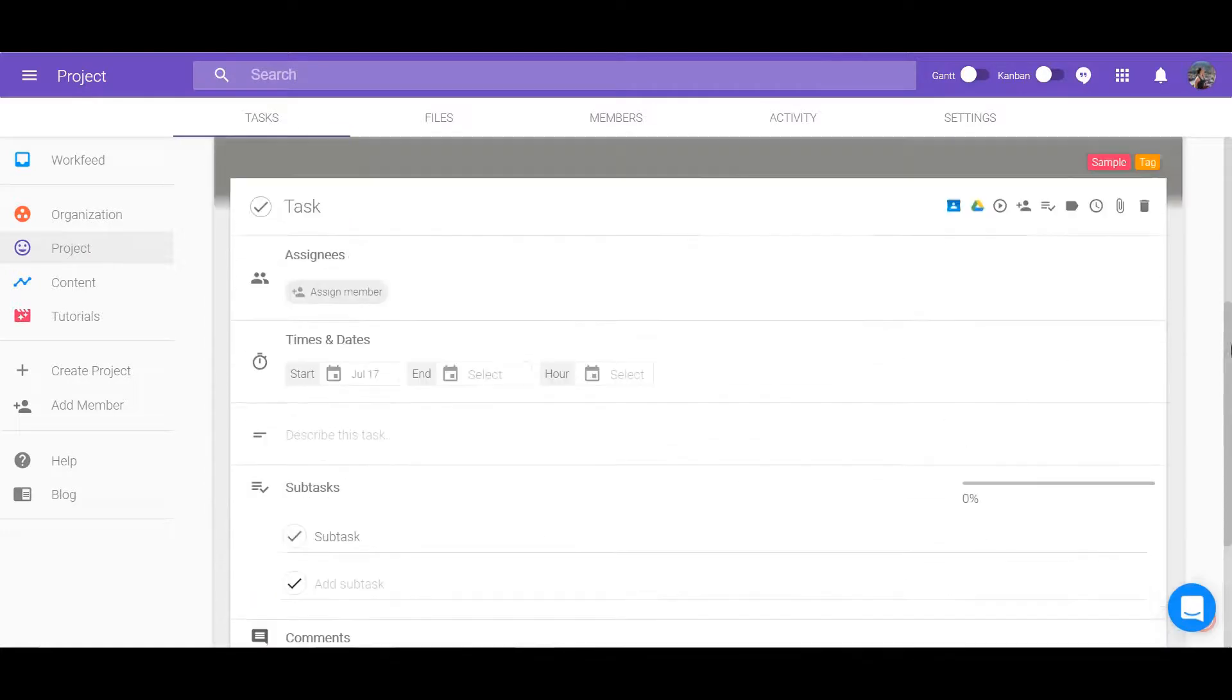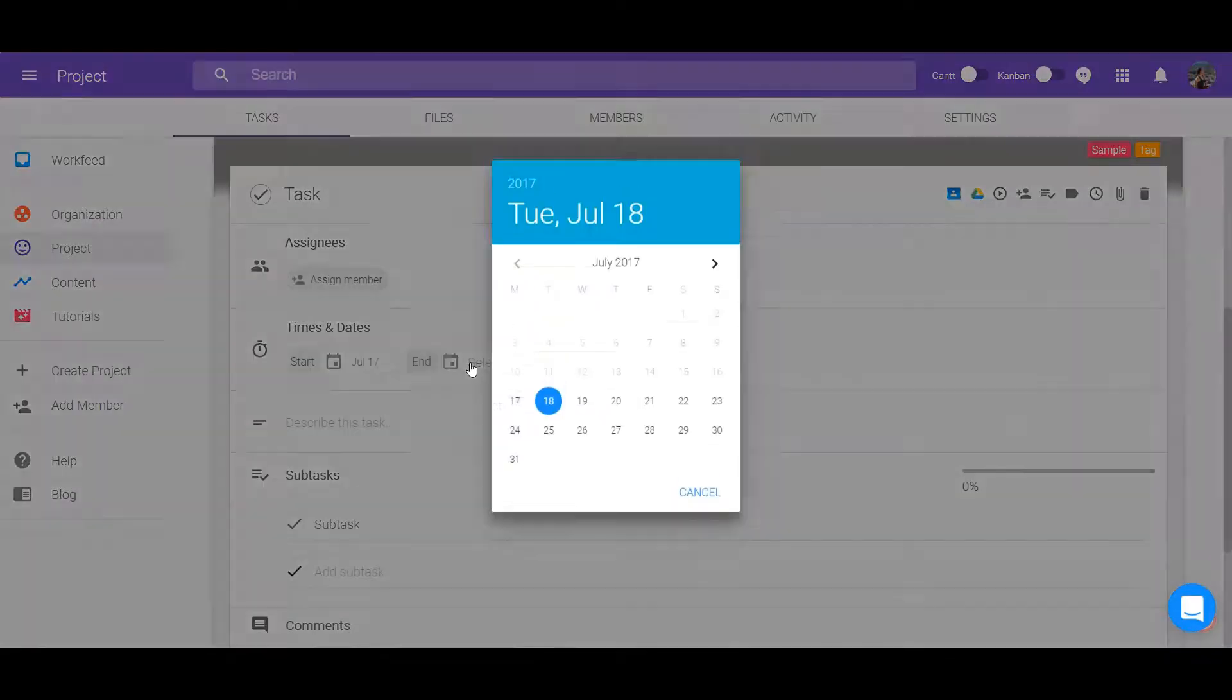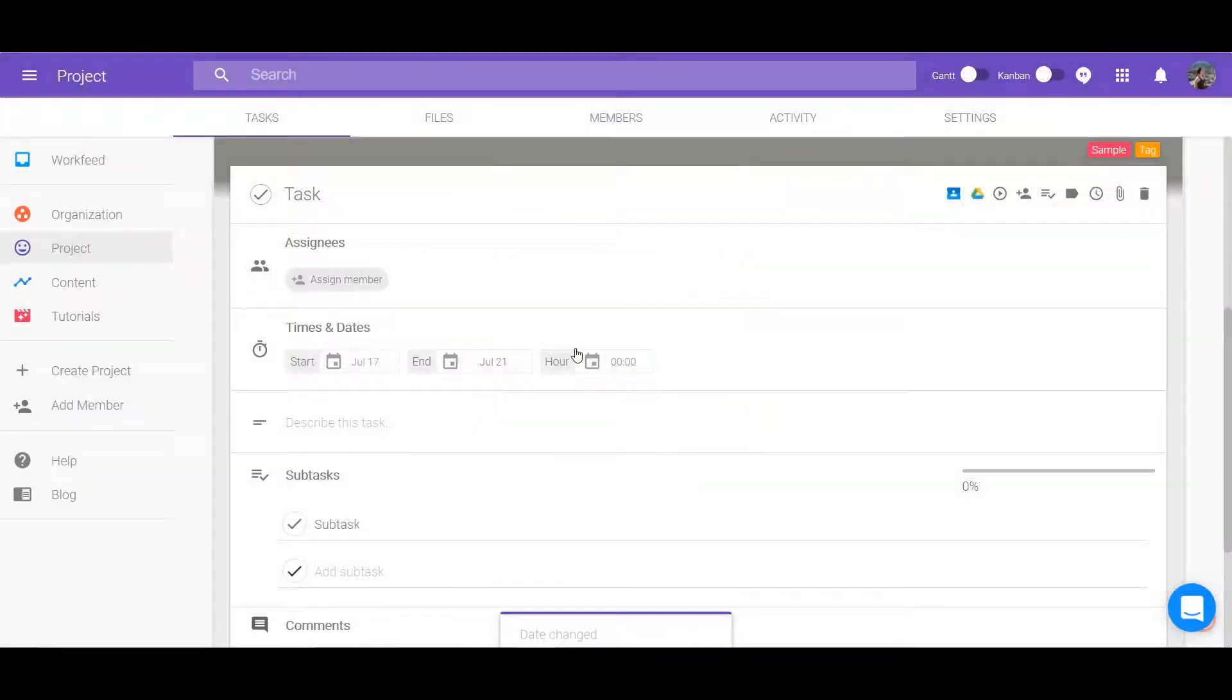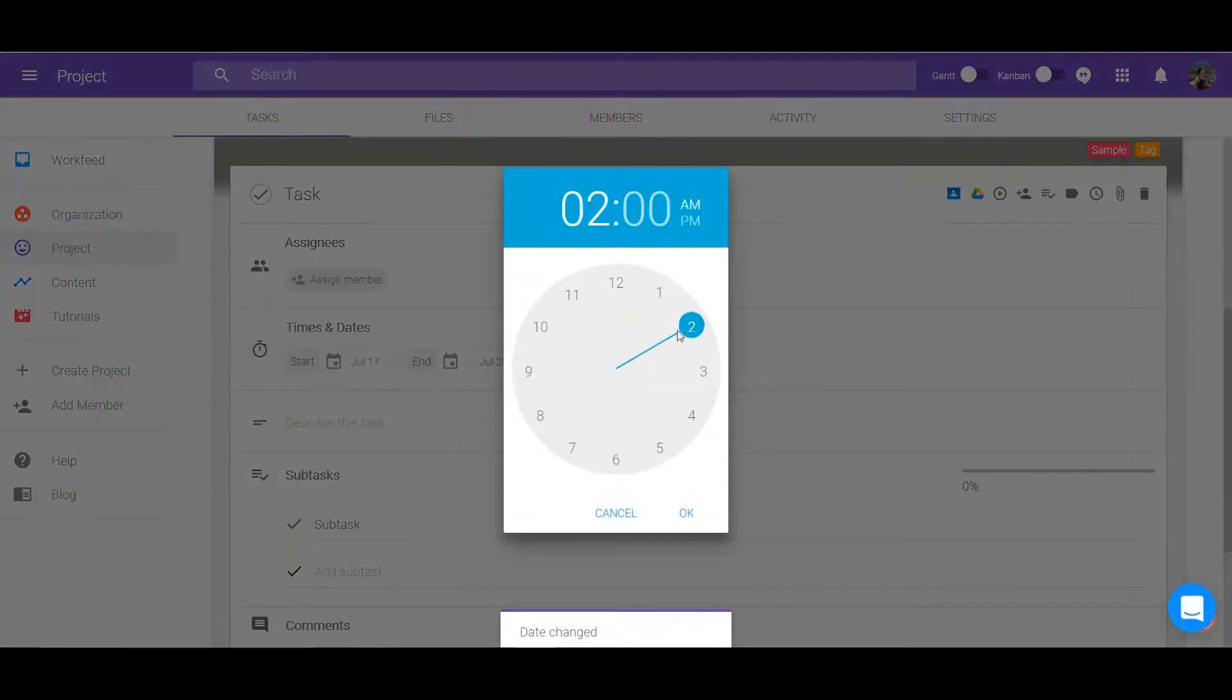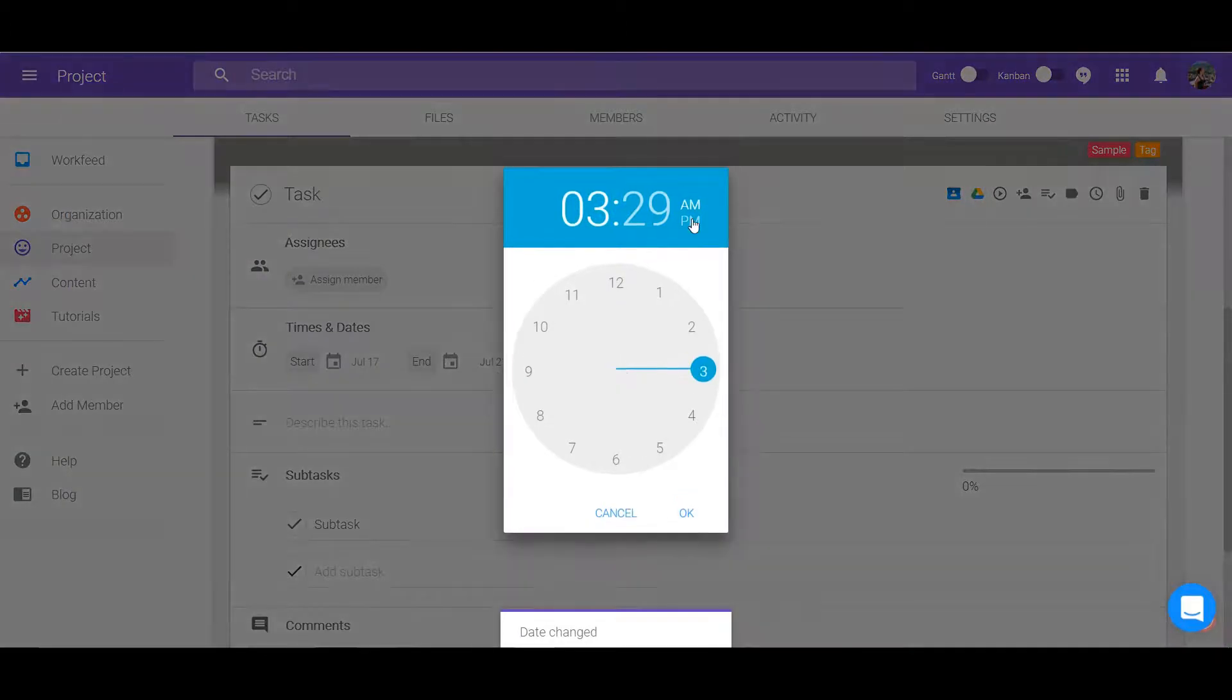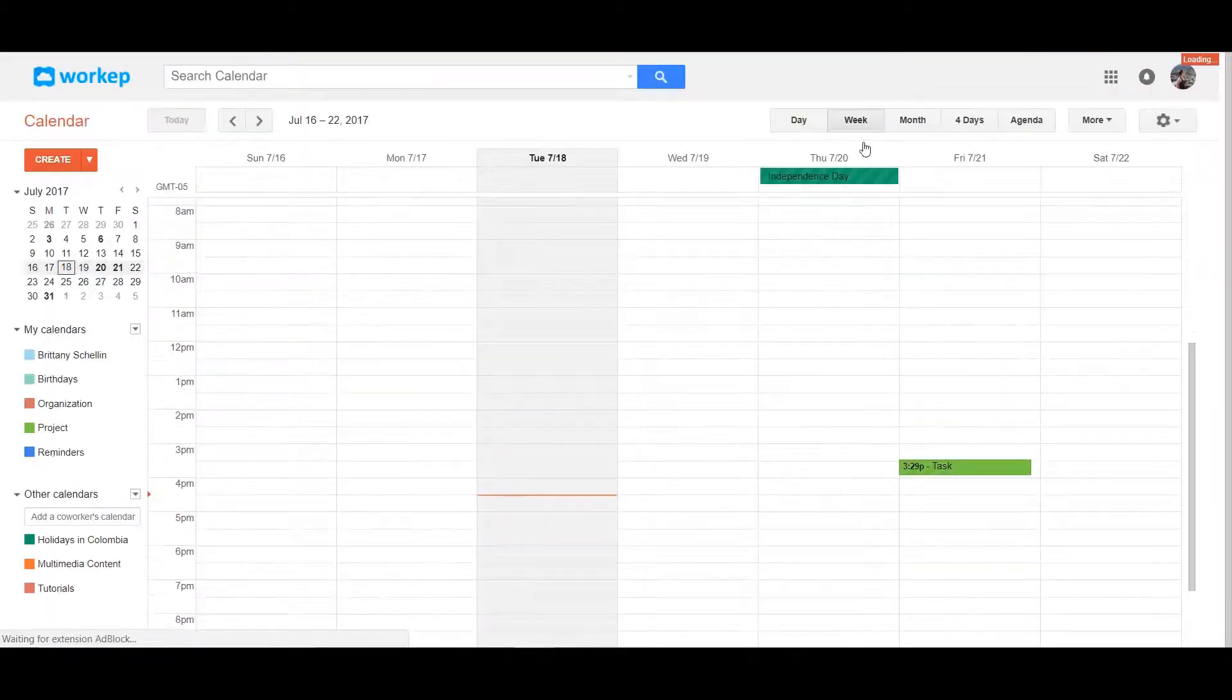Assign the dates for the task by expanding it. You can set a due date by going through the clock icon at the top or under the time and dates section. Select a start date, due date, and even the hour you want it done by.